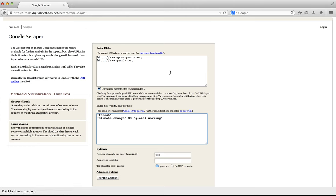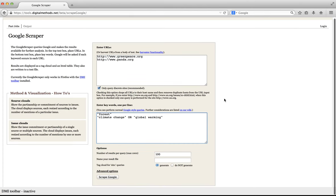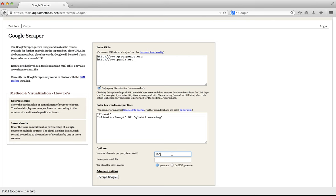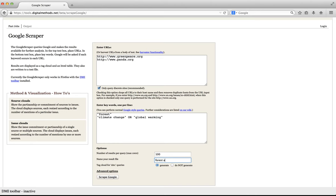Having defined our URLs and queries, we are almost ready to retrieve Google results. First we'll have to set the number of results we'd like to retrieve from Google. Keeping this at the default of 100 is almost always the best option. Note that Google will never give you more than 1000 results for a single query, although it might indicate that it has many, many more. Next we'll have to name our result file so that we can recognize it later. I will call it forest and global warming.